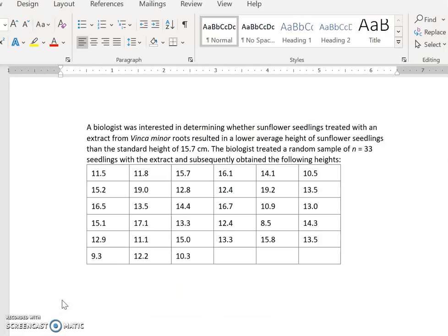We're going to do a worked example of how to conduct a one-sample hypothesis test on the TI-84 calculator. A biologist was interested in determining whether some substance resulted in a lower average height for seedlings. The standard height of seedlings is 15.7 centimeters. The biologist created a random sample of 33 seedlings, and we want to conduct this hypothesis test working from that data.